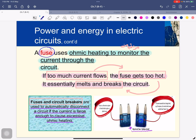Fuses and circuit breakers are used to automatically disconnect a circuit if the current is large enough to cause excessive ohmic heating.